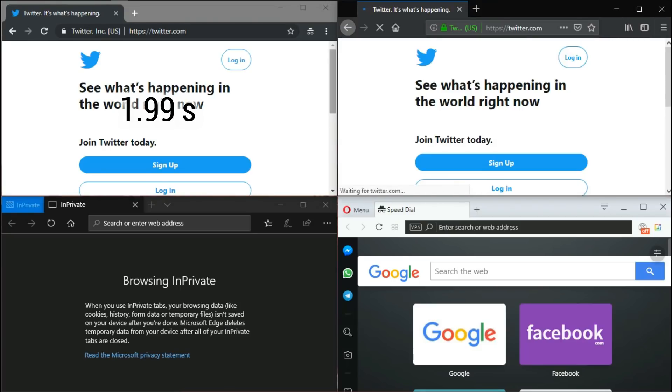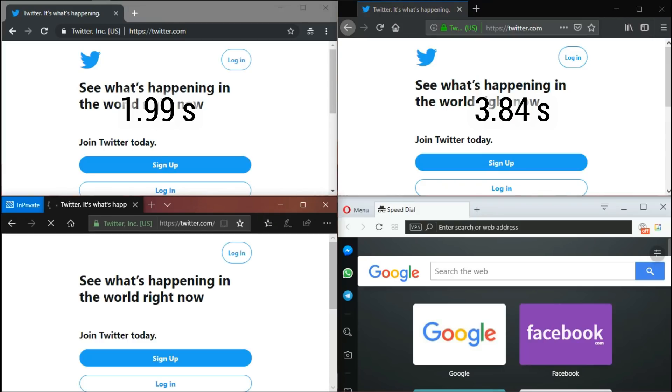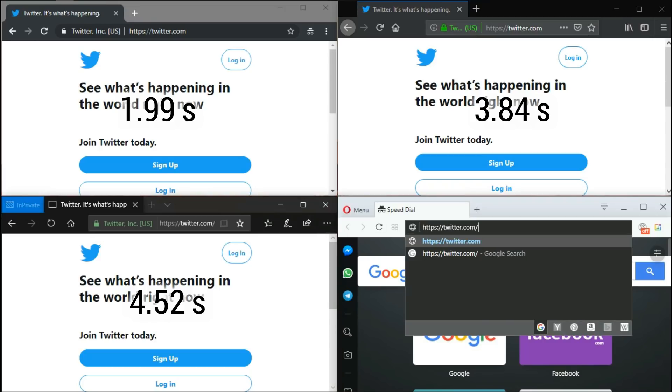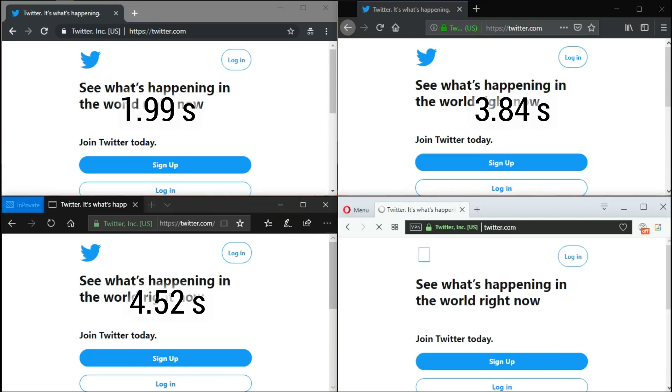Firefox opens in 3.84 seconds. Edge opens up in 4.52 seconds. Opera does it in 3.87 seconds.